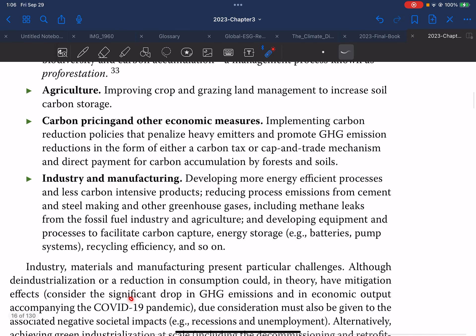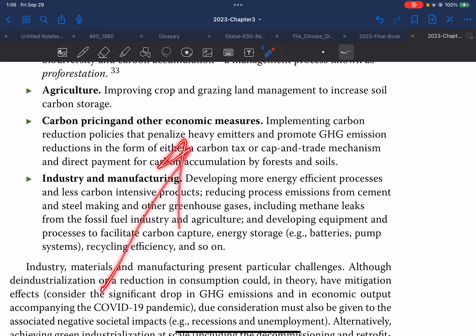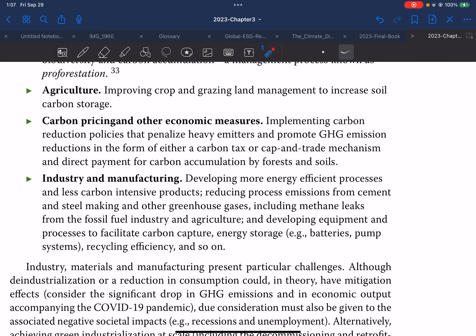For carbon pricing and other economic measures, the strategy involves implementing carbon reduction policies, penalizing heavy emitters, and promoting GHG emission reduction in the form of either a carbon tax or a cap-and-trade mechanism, as well as direct payment for carbon accumulation by forests and soil.